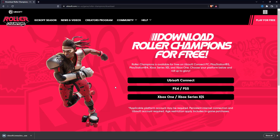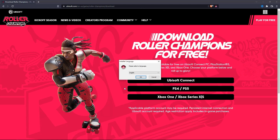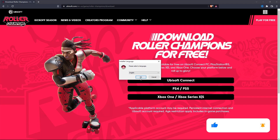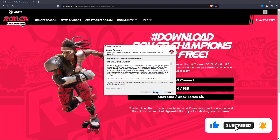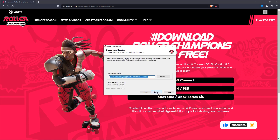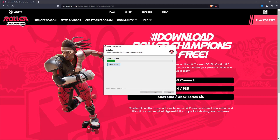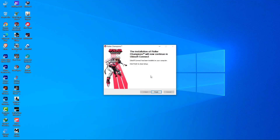So once that's downloaded, click on it to launch. Click yes. And then select your preferred language. Click next, next. And then click I accept the license agreement. And then finally click install, and then click finish.